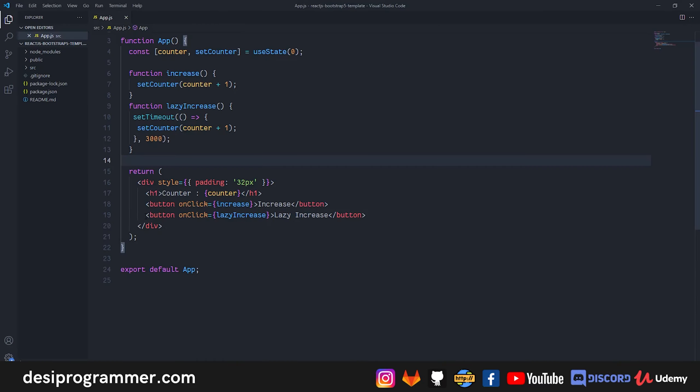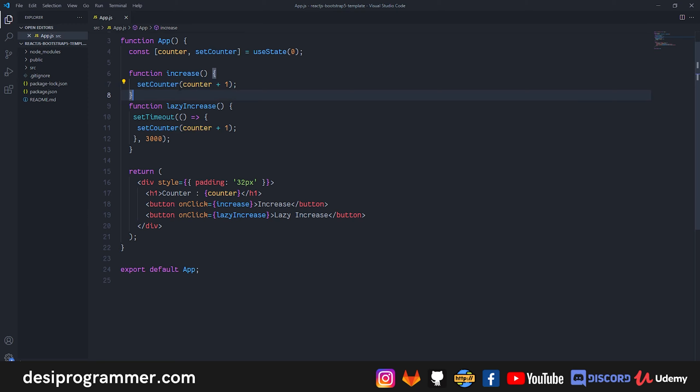Now to solve this, what we do is that we use setCounter with a callback, the method that is actually supposed to be used, but since this doesn't cause any problem in almost all the cases, we get addicted to using this.